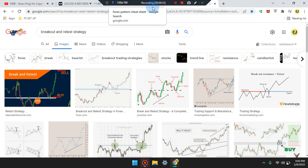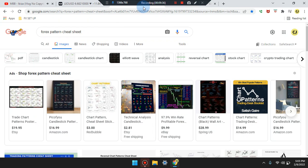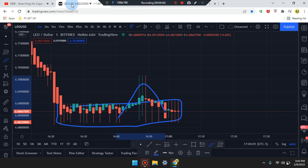Very important information — please study the breakout retest strategy. Also please study the forex pattern cheat sheet — click on images for both. This is Cam Jones FX daily analysis. Thank you for watching and thank you for your attention. LEOUSD.